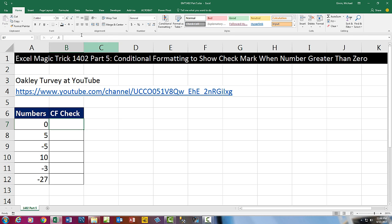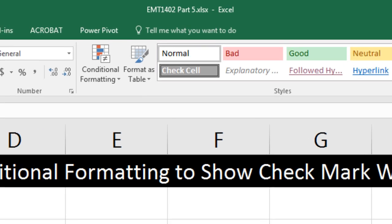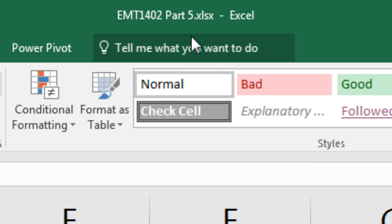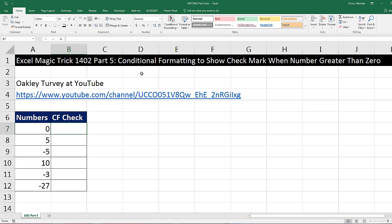Welcome to Excel Match Trick number 1,402, part 5. If you want to download this Excel workbook file so you can follow along, click on the link below the video.